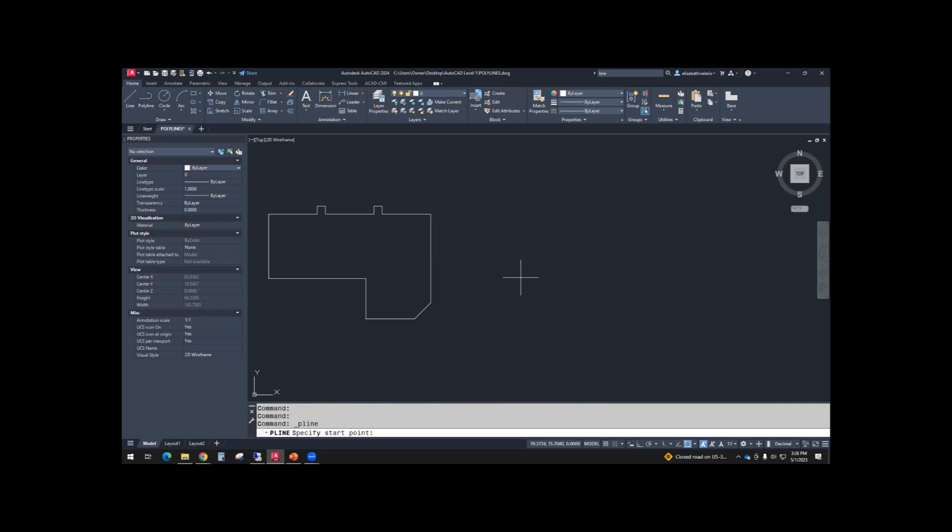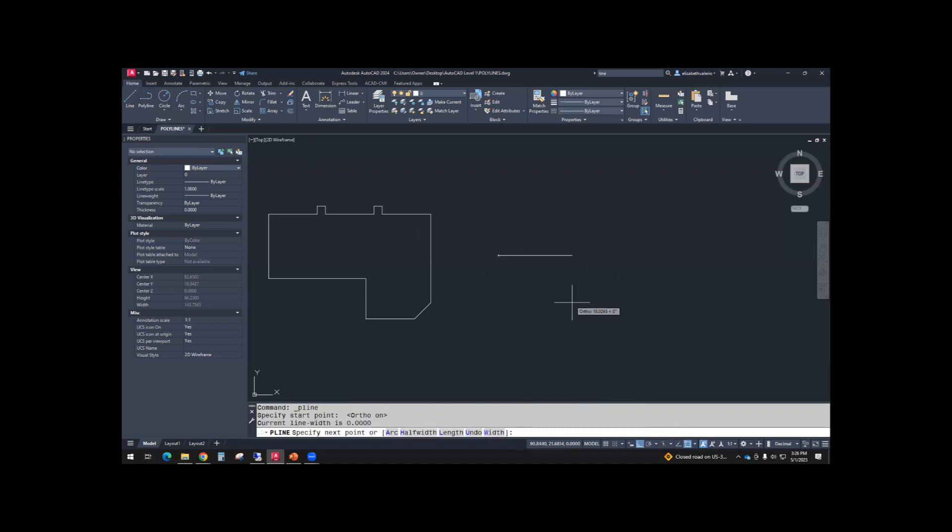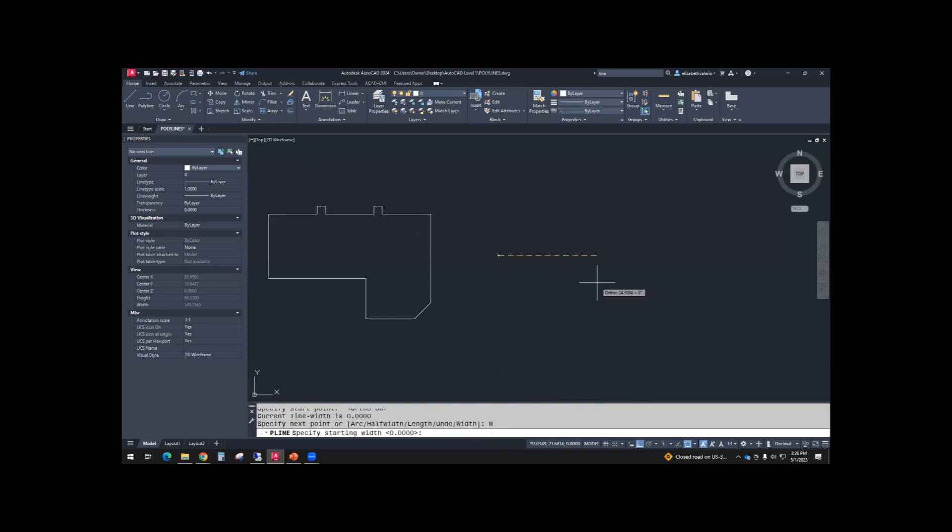And then we'll start the polyline. I'm going to draw the arrow horizontally. So I use ortho to get it to be horizontal. I'll click my starting point of my arrow. And before I do anything else, I can choose width from the command line. Half width is kind of like radius. And then width is the total width across. So let's use width.